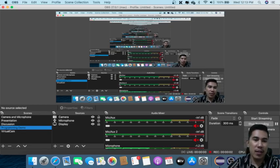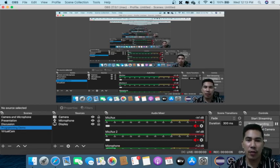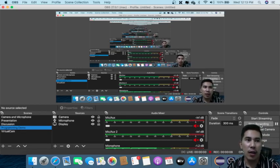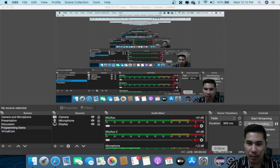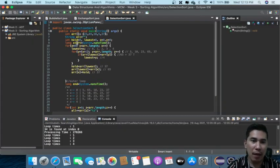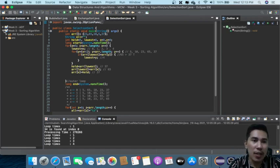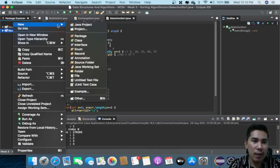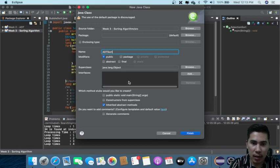Hello everyone, welcome to this session. Today we are going to create an ADT sorting algorithm. At this moment we have actually created three algorithms which are bubble sort, exchange sort, and selection sort. So this time we are going to create an ADT for that — let's call it ADT sort.